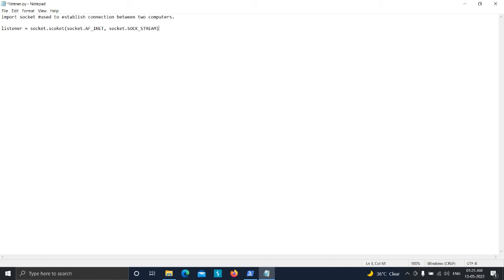Once we have created the instance of the socket class, we need to bind this listener to our IP address and port. This is going to open a port on our computer so that we can receive data from victims. We type listener.bind() and pass a tuple. In the first argument we specify the IP address of our machine, and in the second argument the port we want the listener to run on. I'll type 'localhost' for now since we'll test it in a later video, and set the port to 4444.